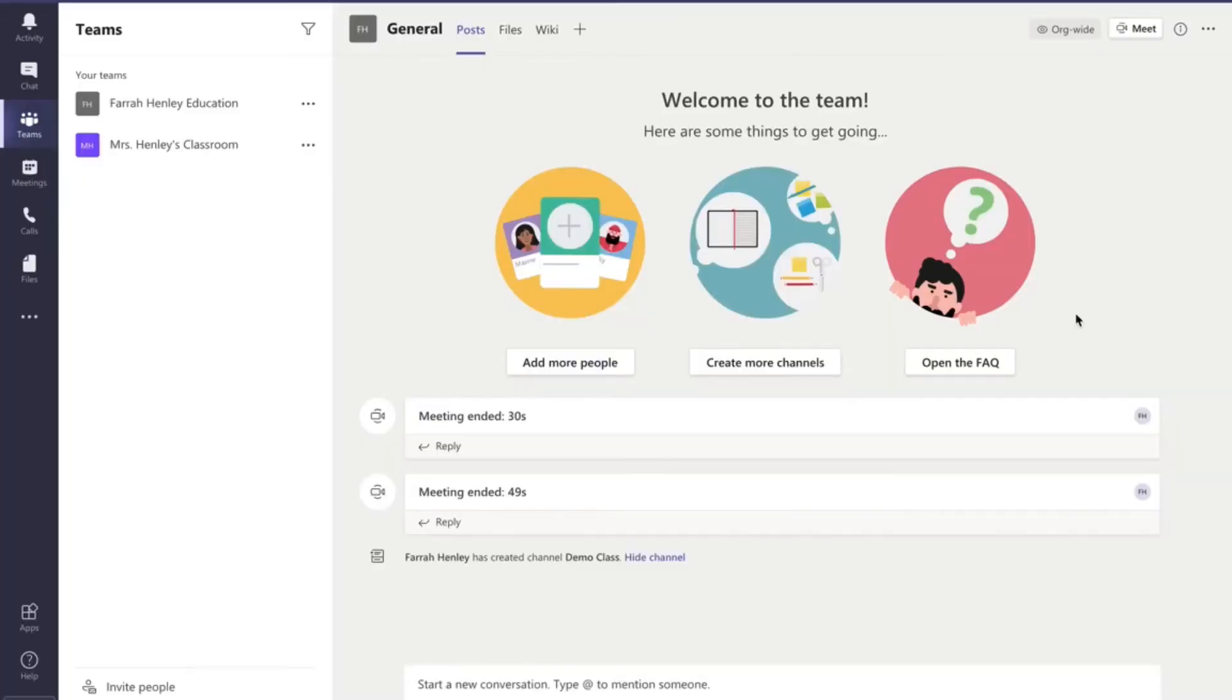Hey there rock stars. So I want to do a really quick tutorial on how you can use your digital centers inside Microsoft Teams.